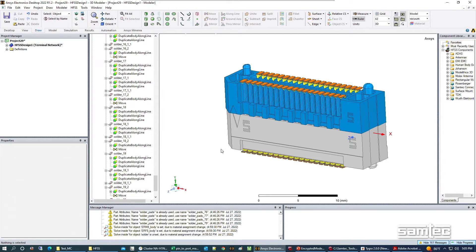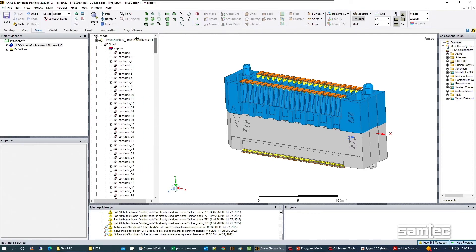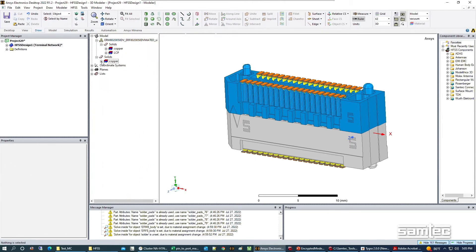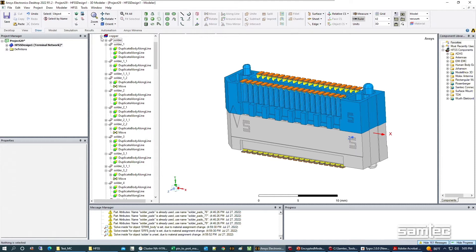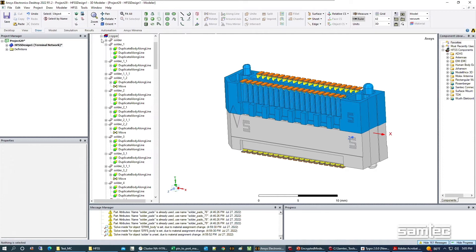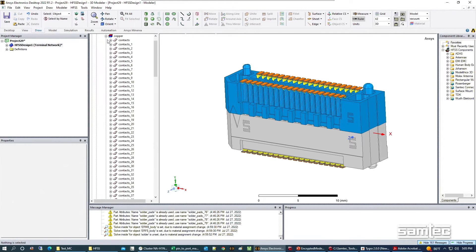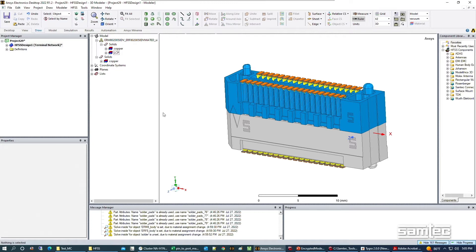The first step is to make sure we assign all materials to the components in this model. In our hierarchy we have solids and materials assigned: copper for the solder and contacts, and a generic LCP plastic for the body assemblies.